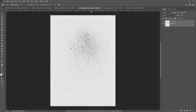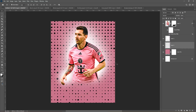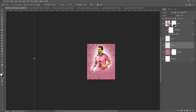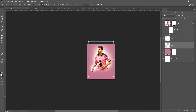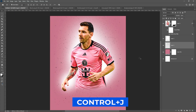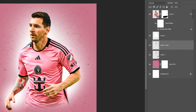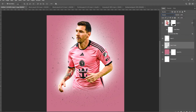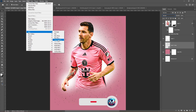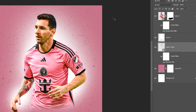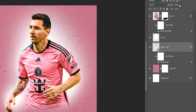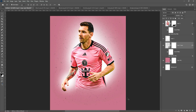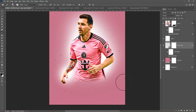Next, bring the particles to your project. Press Ctrl T and adjust the size and position. Press Ctrl J to duplicate the layer and change the blending mode to Pin Light. Select both layers, right-click, and choose Convert to Smart Object. Go to Filter, Blur, and choose Gaussian Blur. Lower the opacity. Add a layer mask and remove some of the particles.